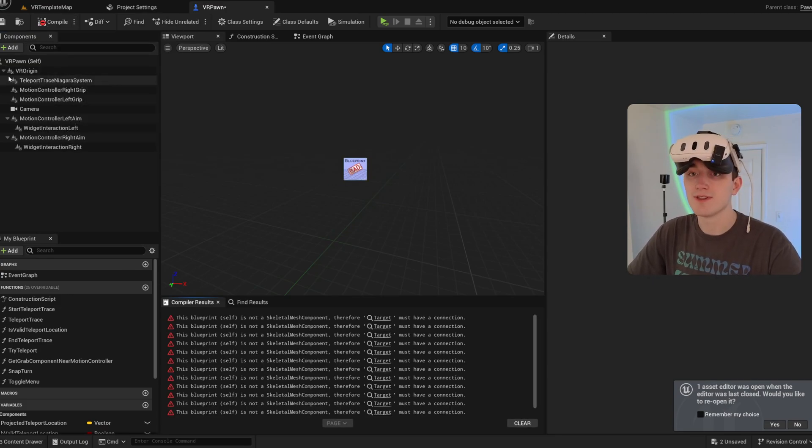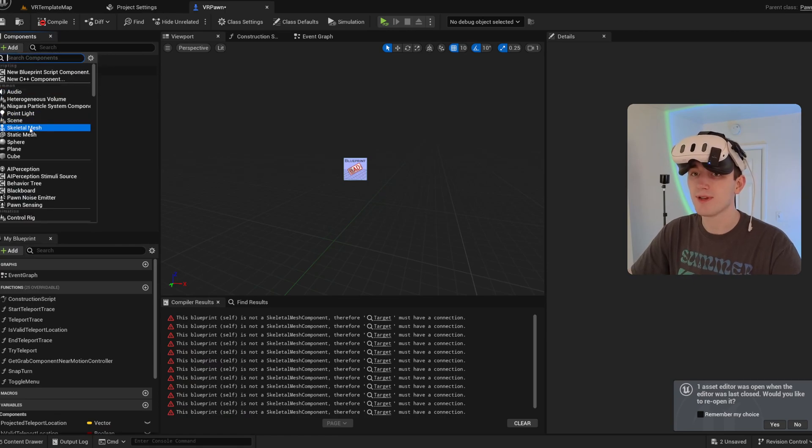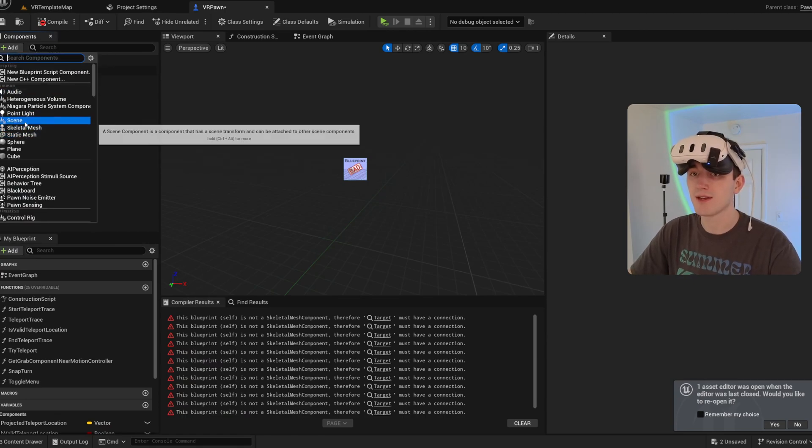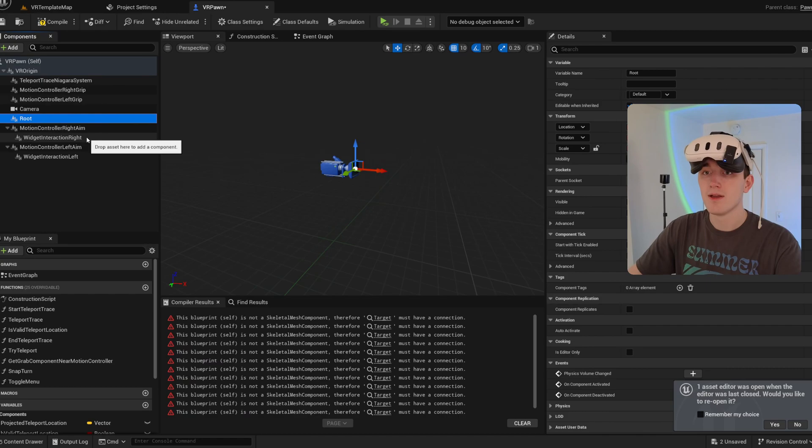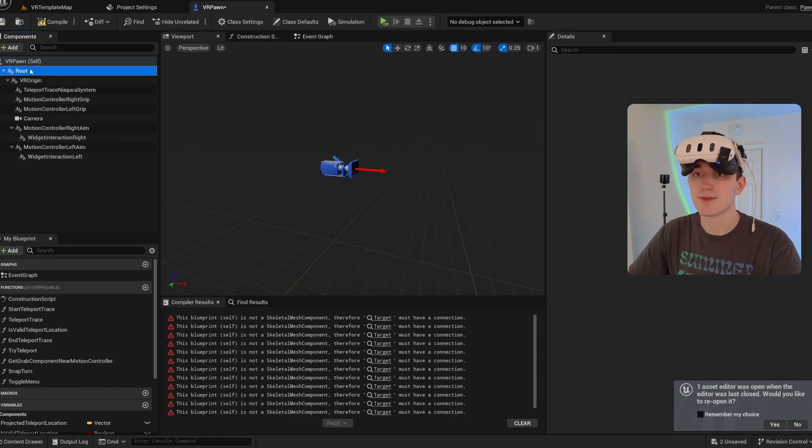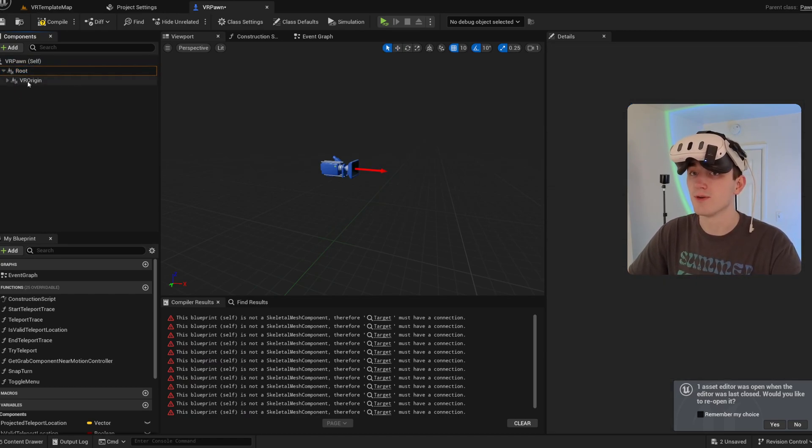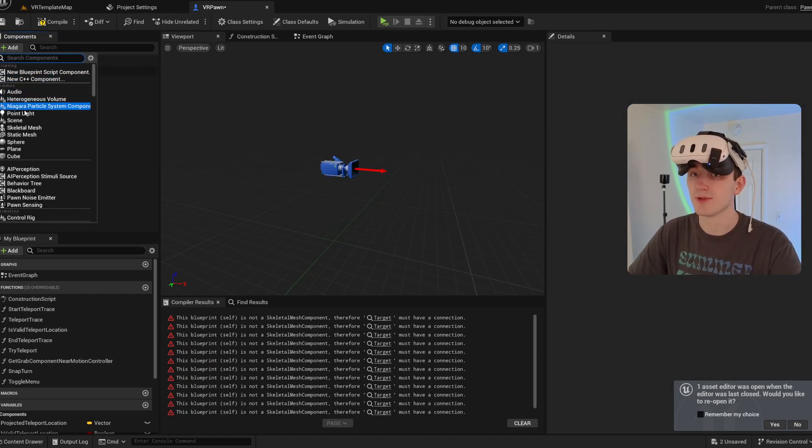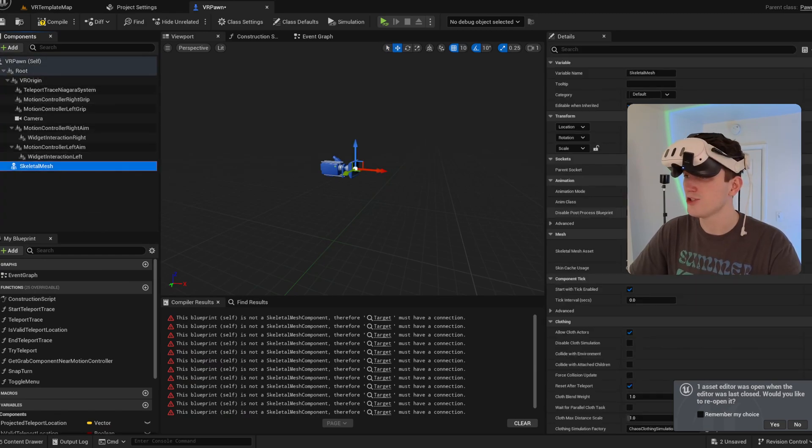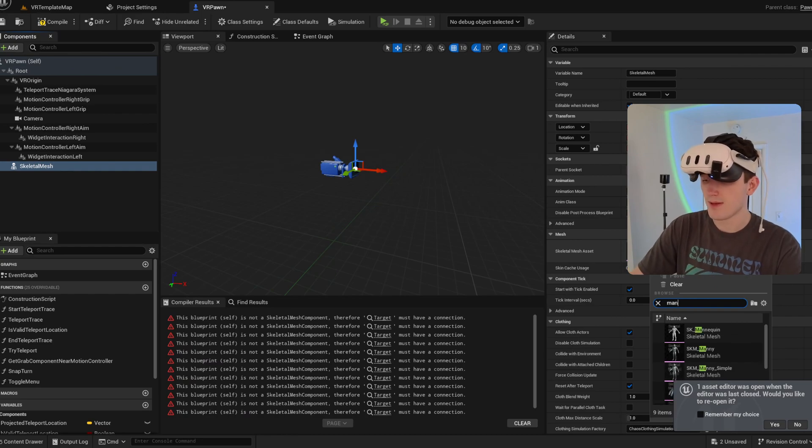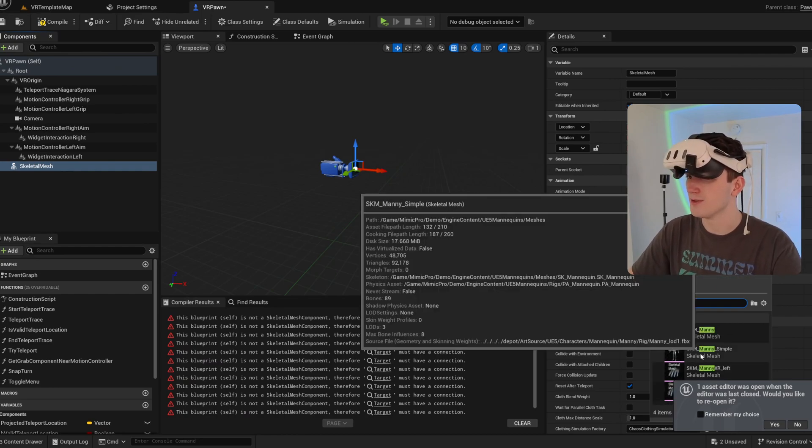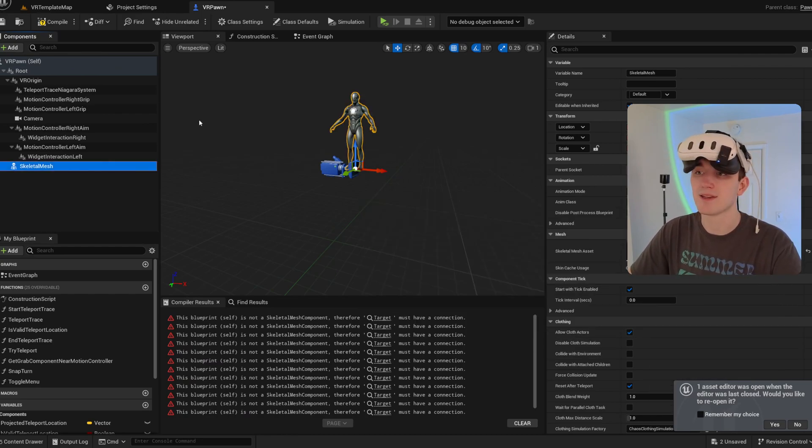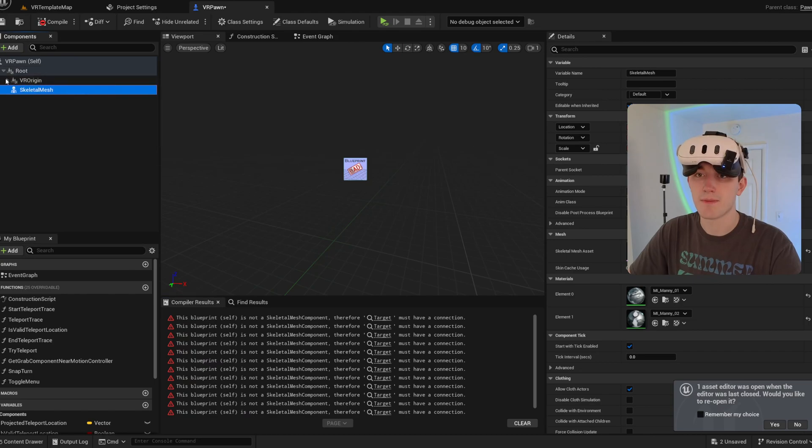First thing I'm going to do after that is make sure this is structured properly. So I'm going to add a new scene component, which is going to be our actor's root because we don't want the VR origin to be the root of the actor. And then I'm going to add a skeletal mesh, which is going to be our main player's mesh. And I'm just going to use the mannequin from the Mimic Pro folder.